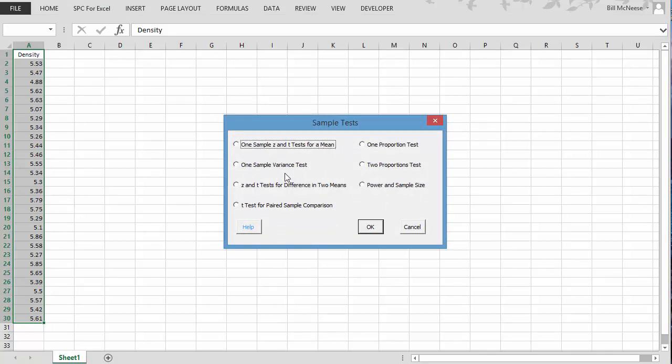We also have a variance test. We have the difference in two means, the paired sample conversion, as well as a one proportion and two proportions test. And we have the power and sample size analysis. We're going to do the test on a single mean.